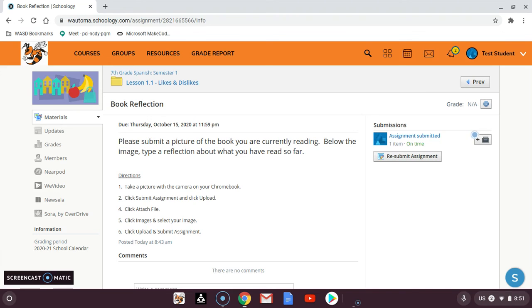As soon as you click submit, your teacher will be able to see exactly what you submitted for that assignment.